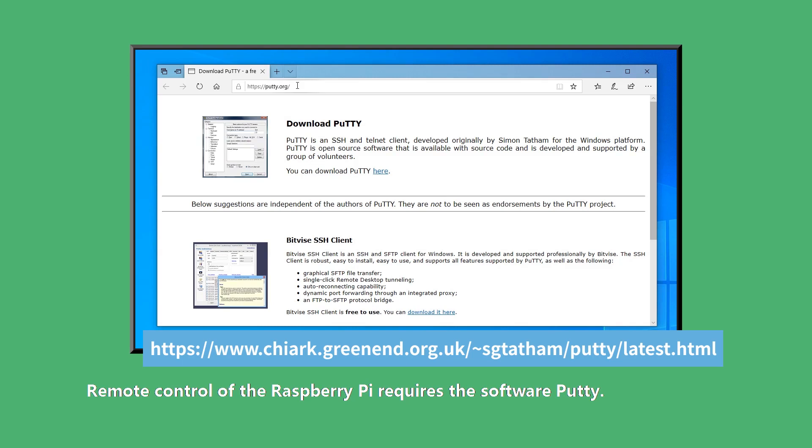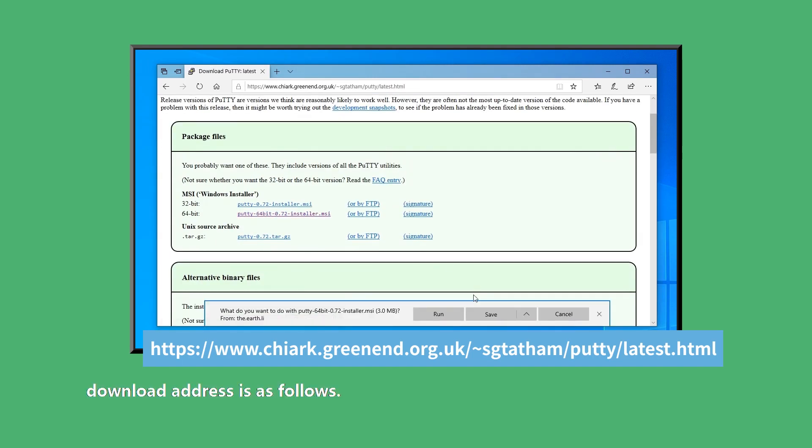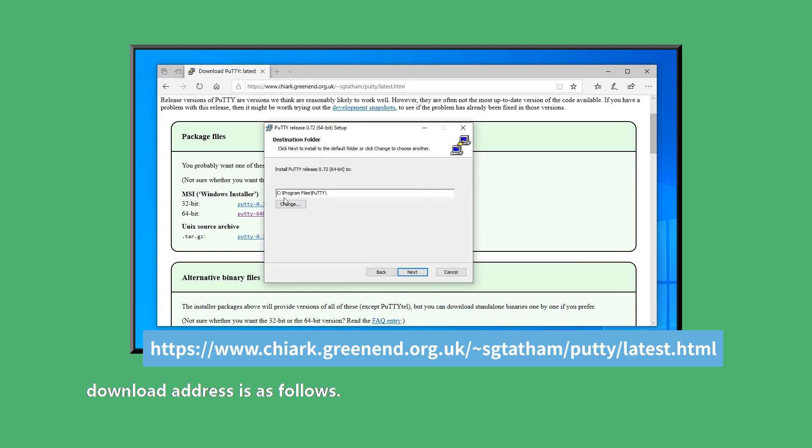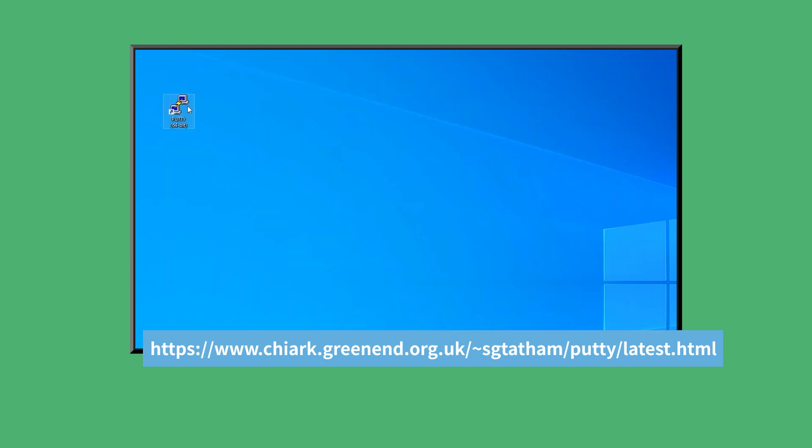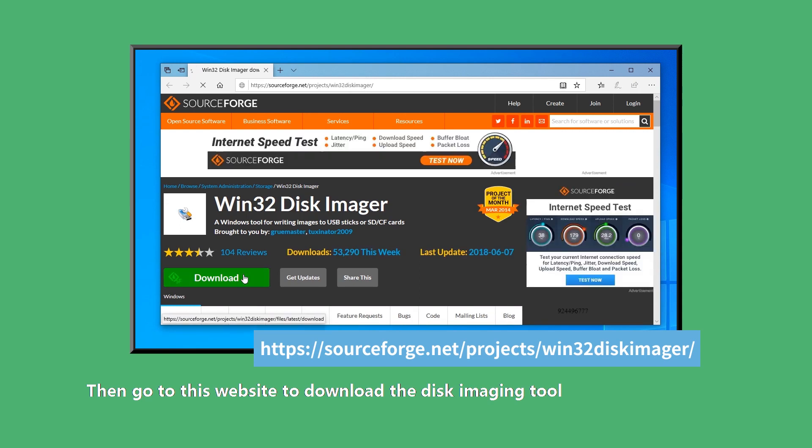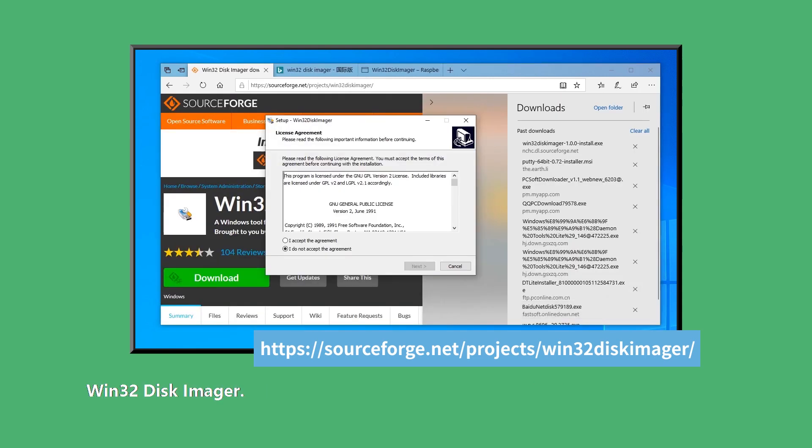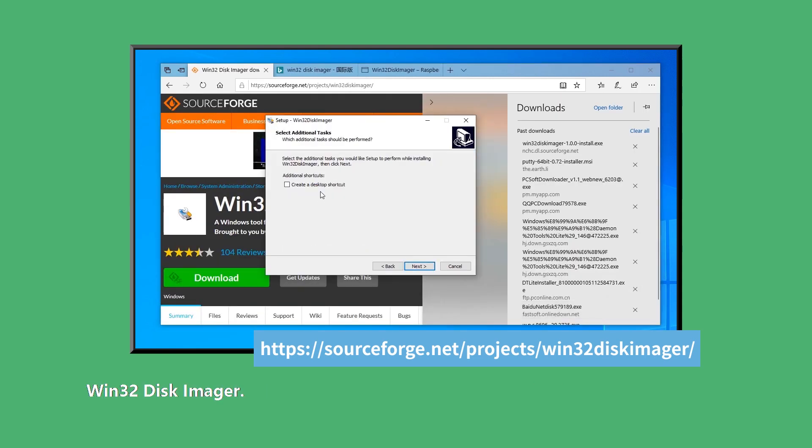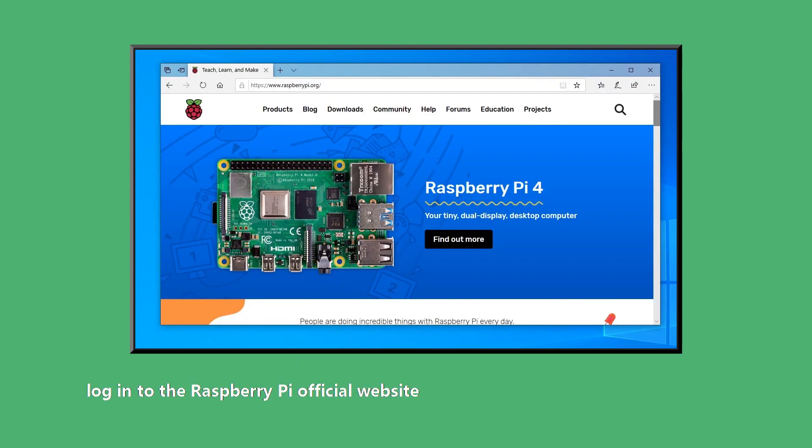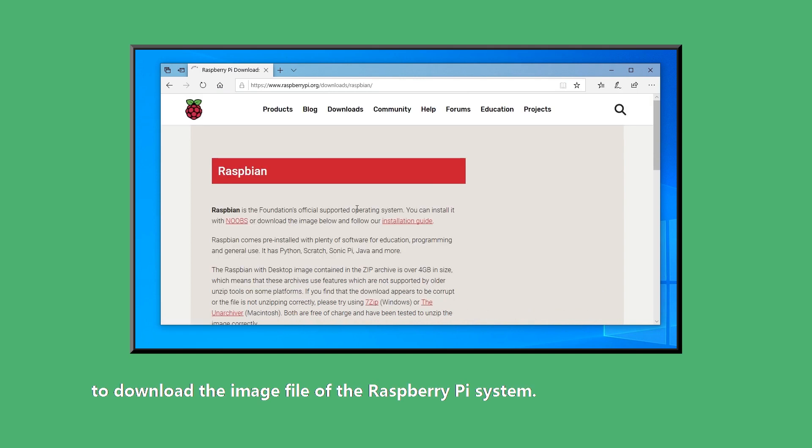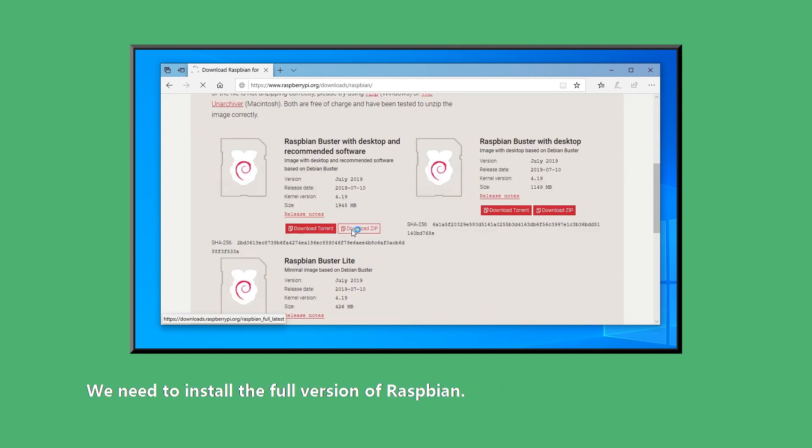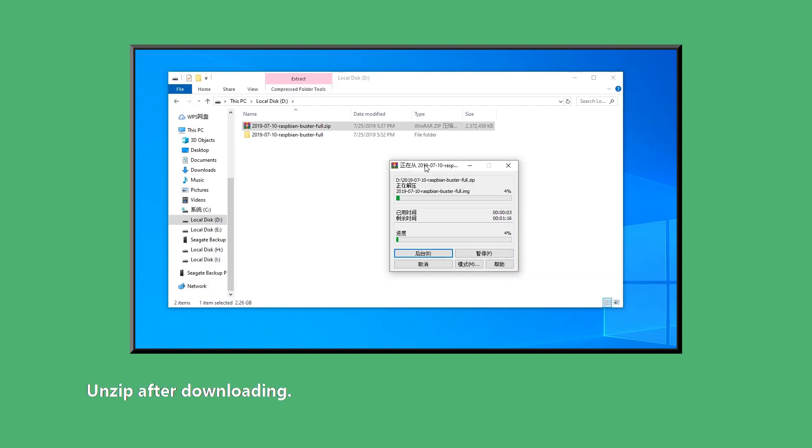Remote control of the Raspberry Pi requires the software PuTTY. Download address is as follows. Install PuTTY. Then go to this website to download the disk imaging tool Win32DiskImager. After installing it, log in to the Raspberry Pi official website to download the image file of the Raspberry Pi system. We need to install the full version of Raspbian. Unzip after downloading.